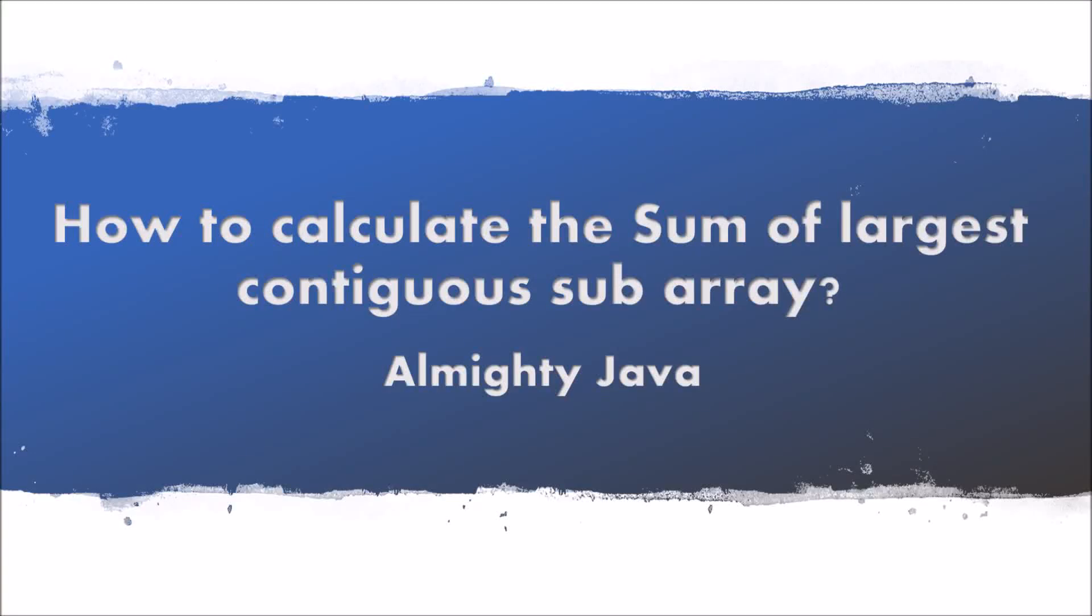In this video, we will see how to calculate the sum of the largest contiguous subarray. Watch till the end and you will understand the complete code which I am going to implement.